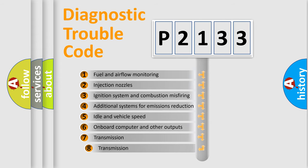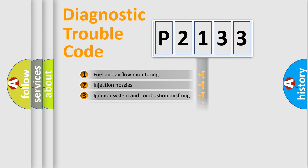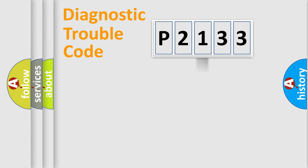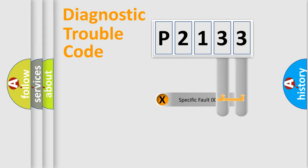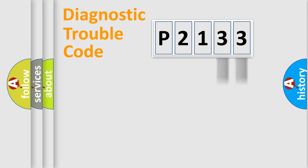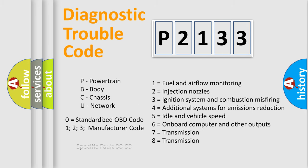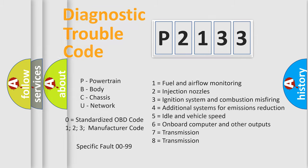The third character specifies a subset of errors. The distribution shown is valid only for the standardized DTC code. Only the last two characters define the specific fault of the group. Such a division is valid only if the second character code is expressed by the number zero.